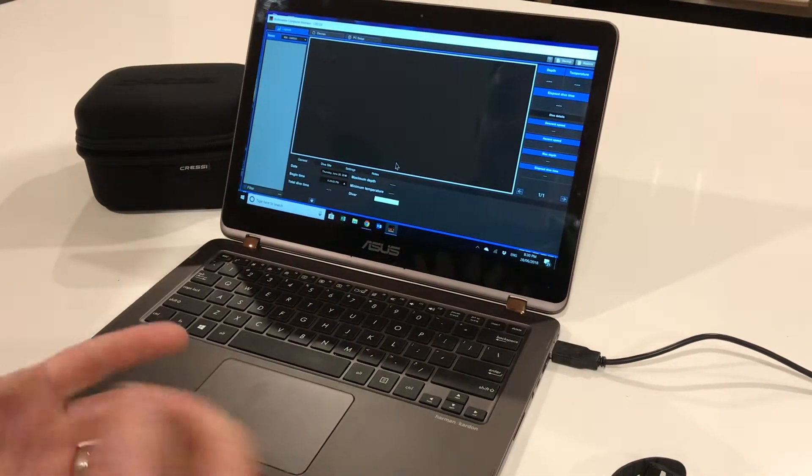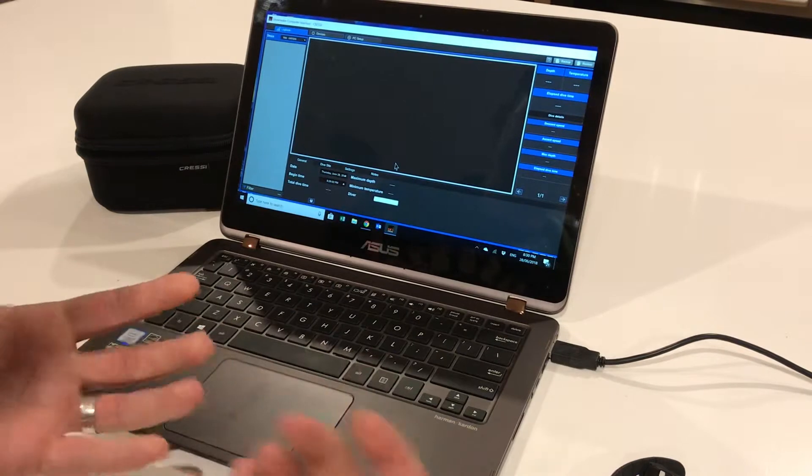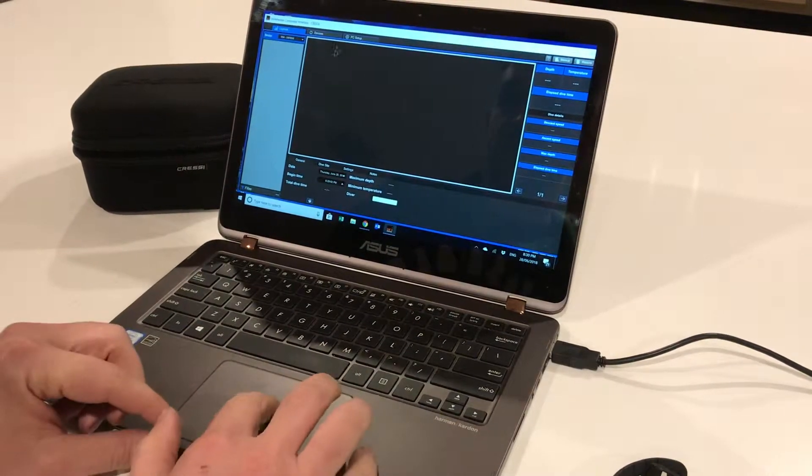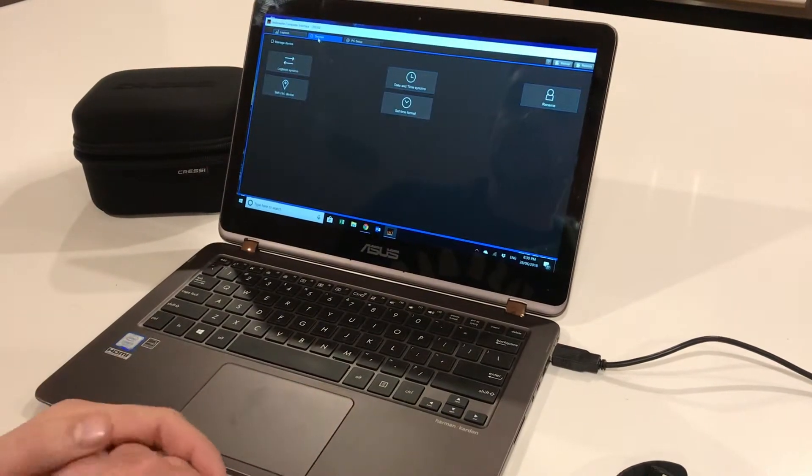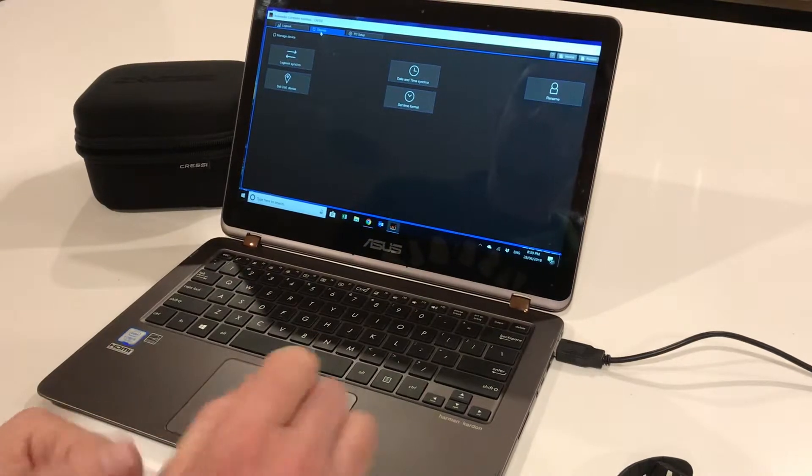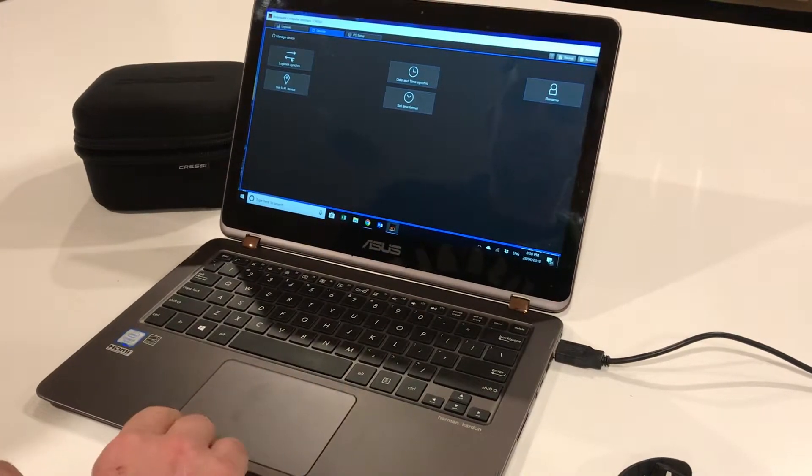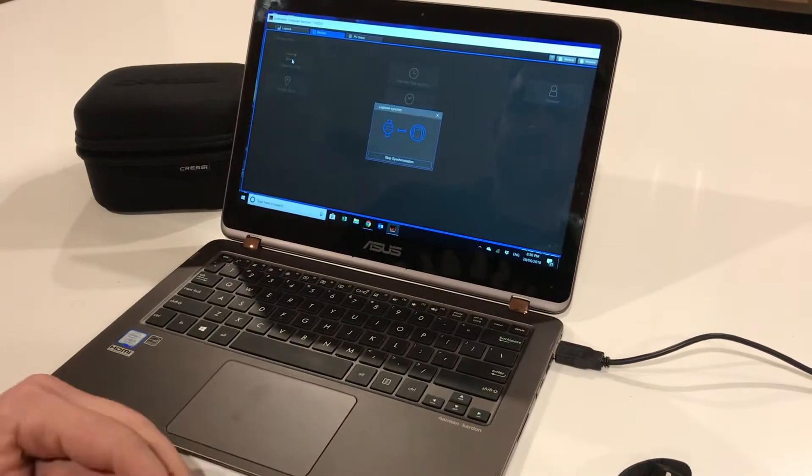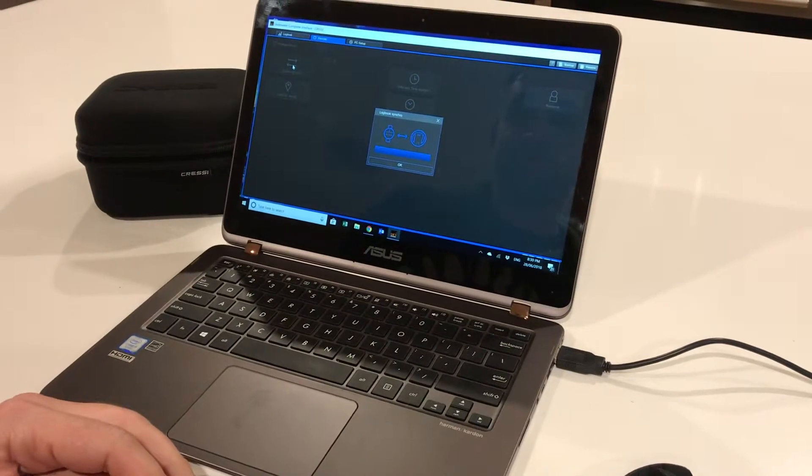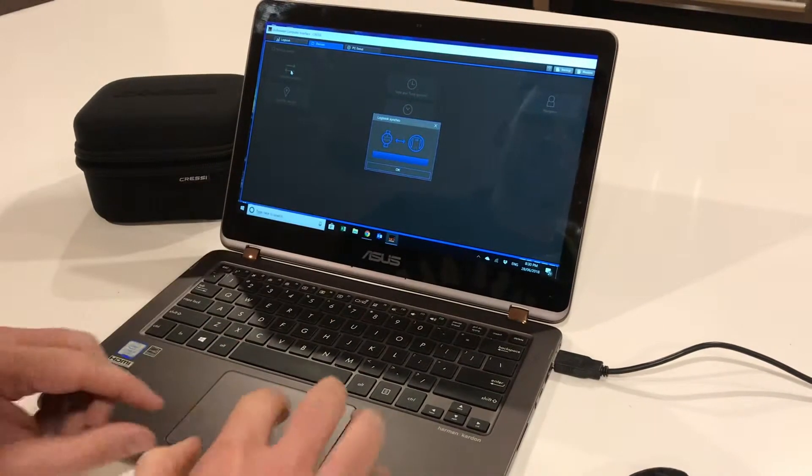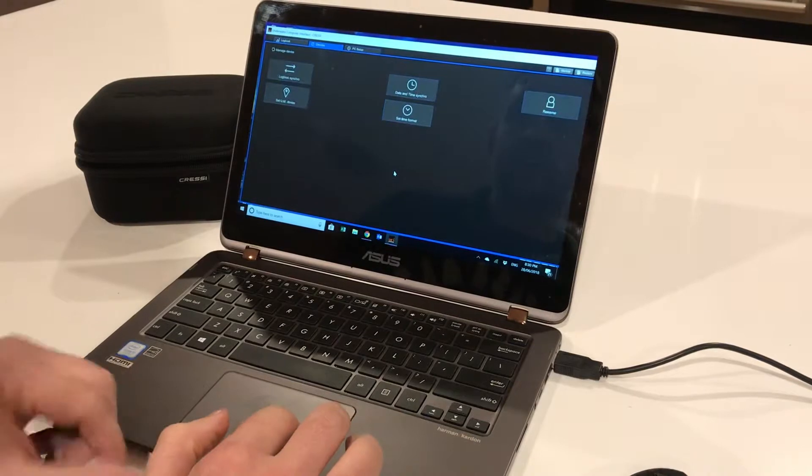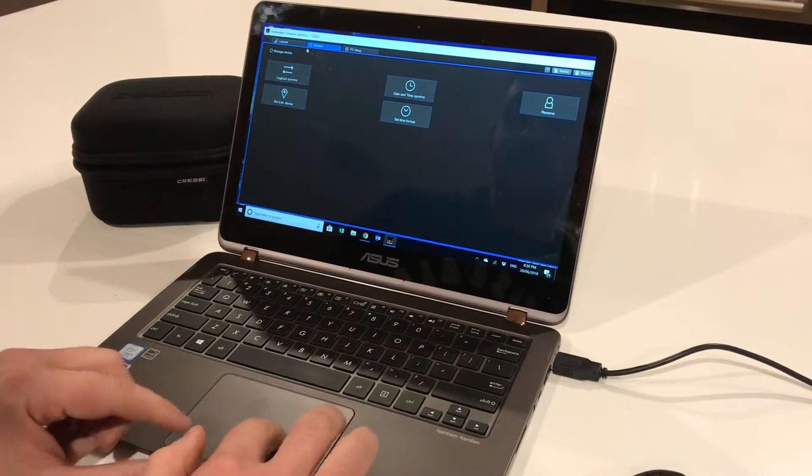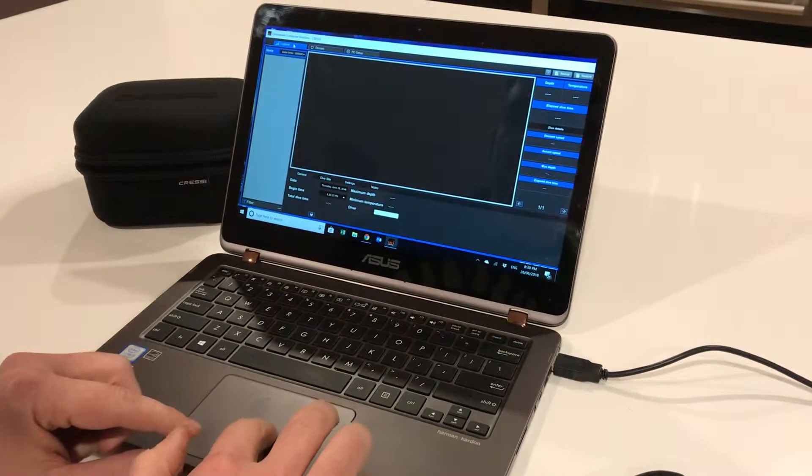If there was any information on that computer, it would go into download mode automatically. If you're resyncing an existing computer, you go into logbook sync. This screen comes up, and when the bar reaches the end, it's completed the download. Unfortunately there's no information on this computer.